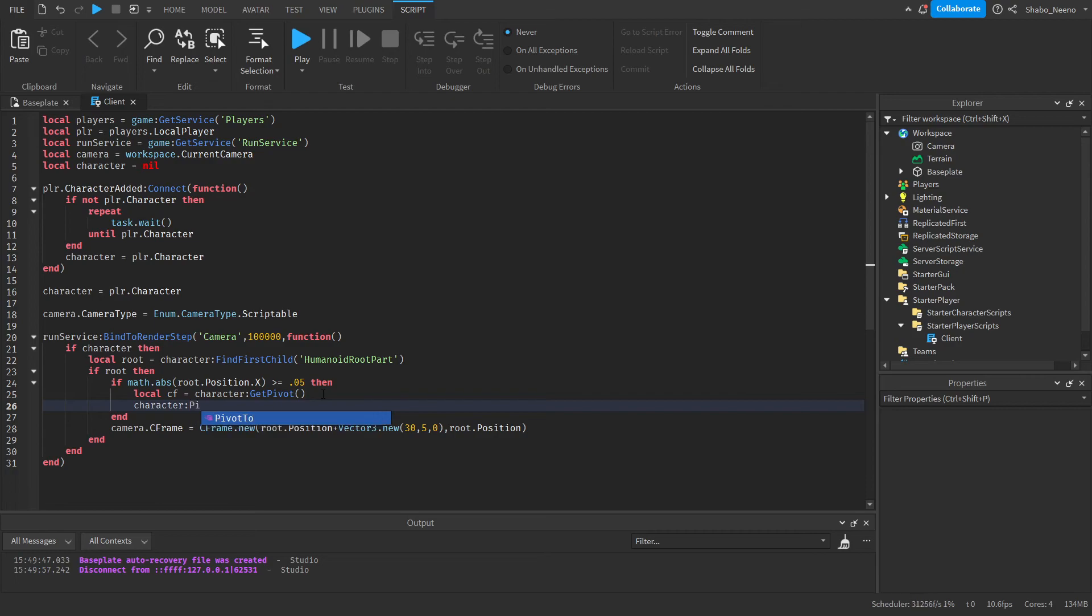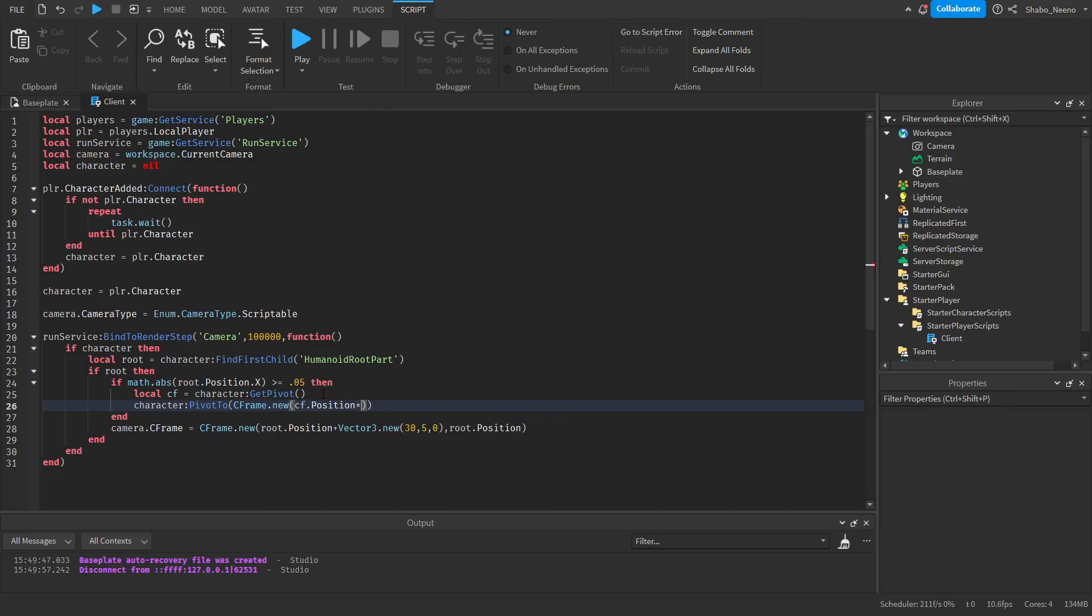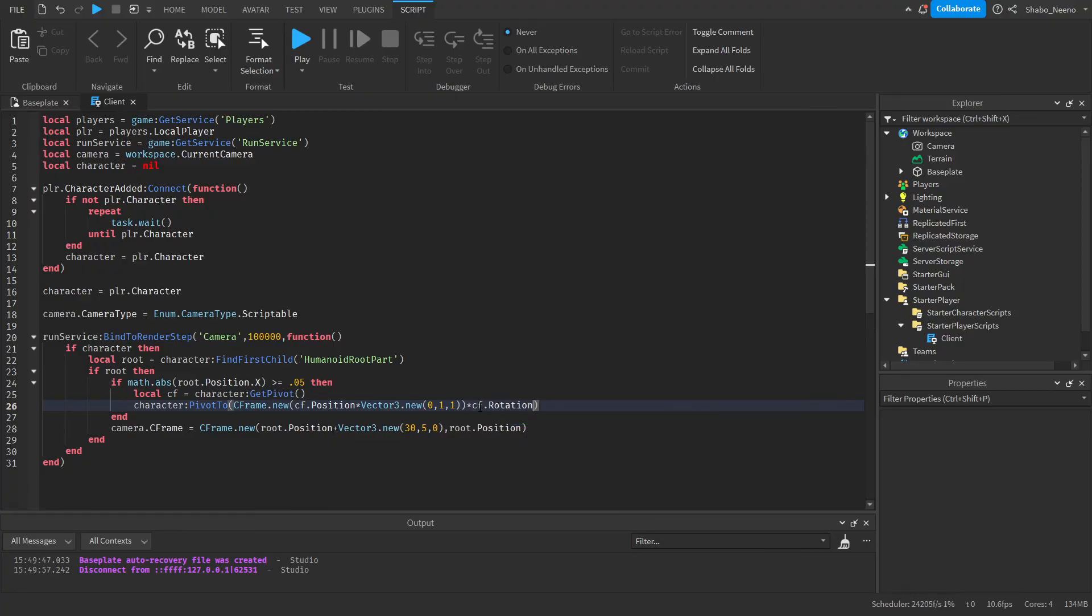So character:PivotTo(CFrame.new(cframe.Position times Vector3.new(0, 1, 1))). So this is just the position of it, but we removed the X-axis so it's going to be forced to the center. And then to keep the rotation, we just put times cframe.Rotation.